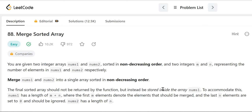Hello guys, myself Amrita. Welcome back to our channel Technosage. In this LeetCode series, today we will be solving problem number 88, that is Merge Sorted Array. It is one of the very important interview questions. Now let's get started and first understand the problem.